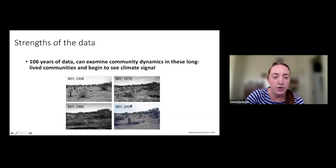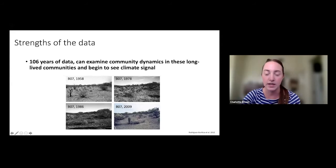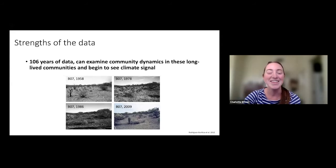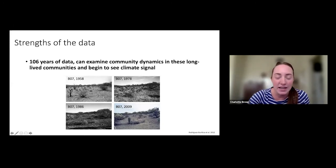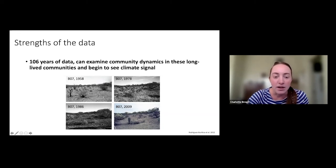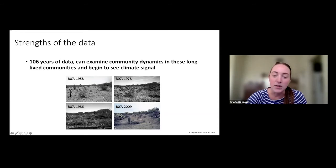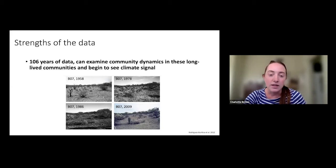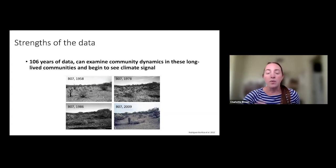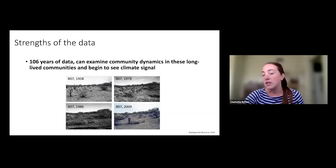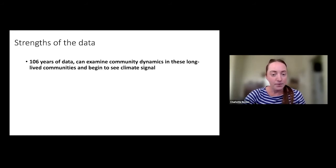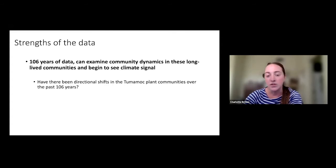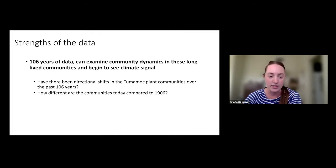Ray Turner and his team also did repeat photography of these plots through time. In one of the B plots we can see a dead cholla, some ocotillo, and creosote, then a bunch of creosote coming in, then some dying off, then a saguaro popping up and more chollas by 2009. Over roughly 50 years the plant community is clearly changing. The first question is: have there been directional shifts in these Tumamoc plant communities over the past 106 years, and how different are they from 1906?